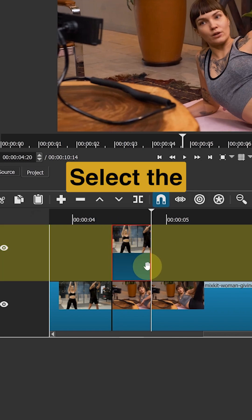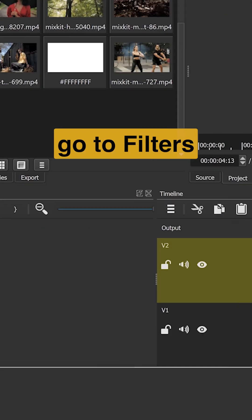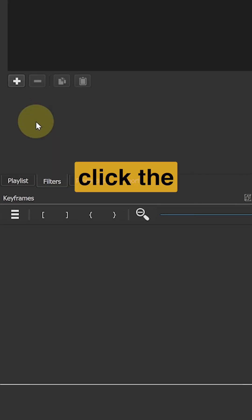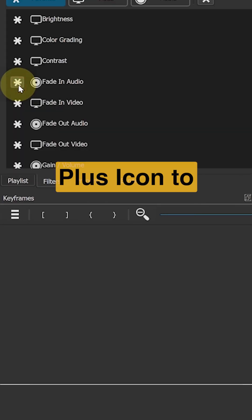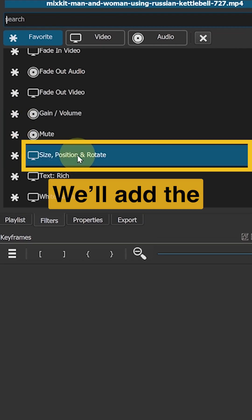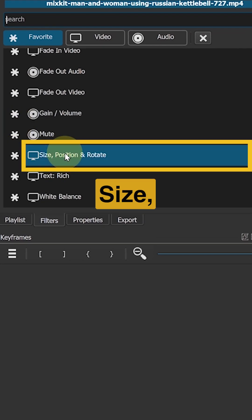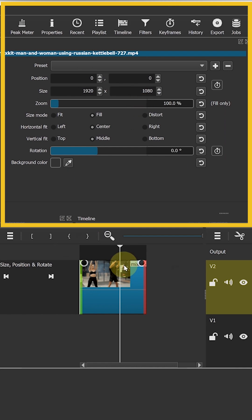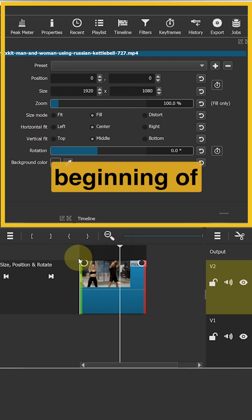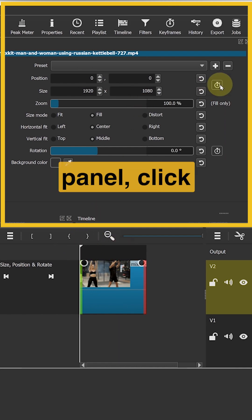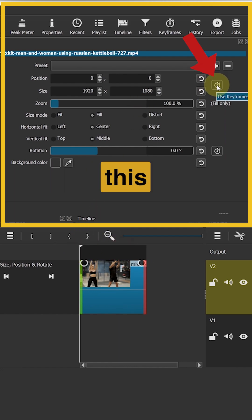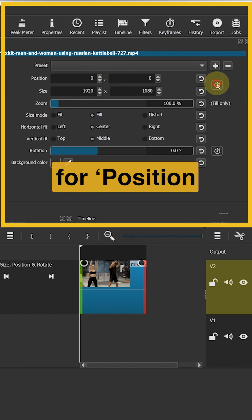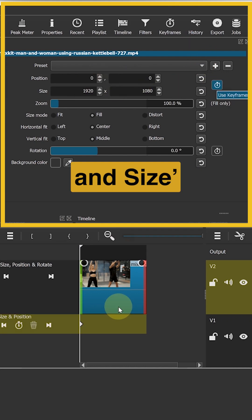Select the clip. Go to filters. Click the plus icon to add a filter. We will add the size position and rotate effect to our clip. At the beginning of the clip, in the filters panel, click the stopwatch icon to create a keyframe for position and size.